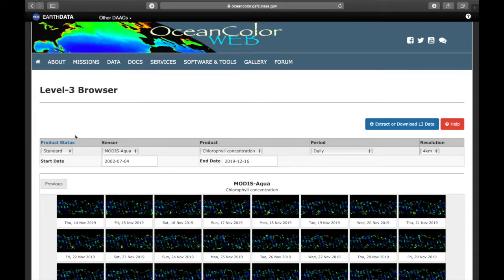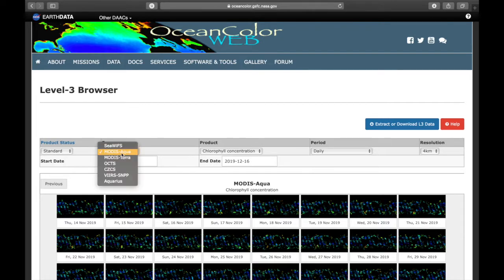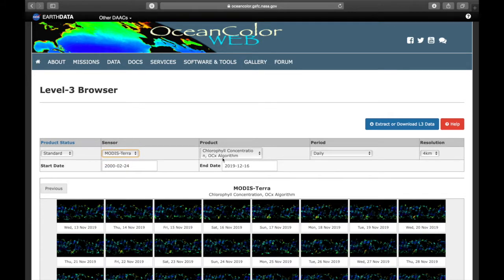For the product status here we stick with standard. That means that the data you're about to extract is approved by the scientific community. Then for the sensor or the satellite we choose MODIS Terra. It measures chlorophyll and sea surface temperature.